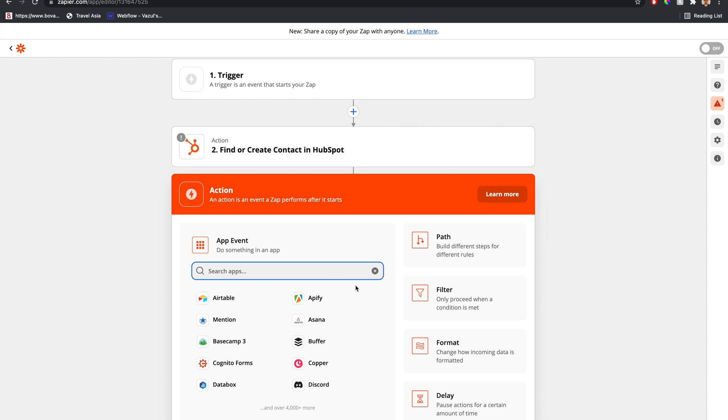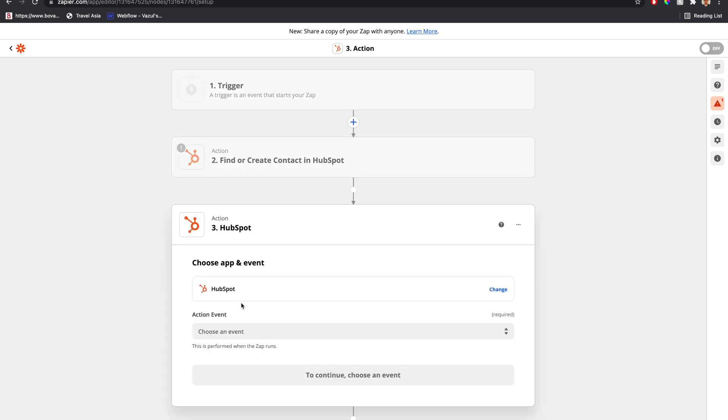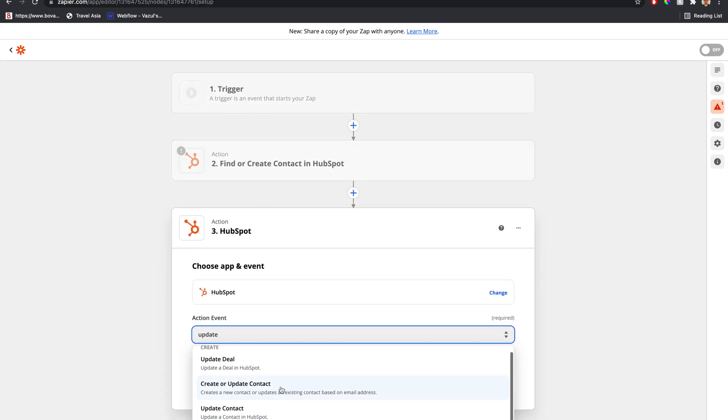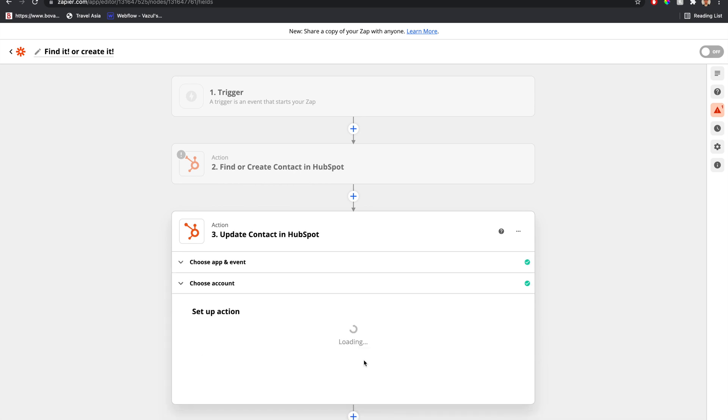But it saves you from inputting all those properties multiple times. Let's take a look at what this HubSpot update step looks like. We want to update contact and link the account.